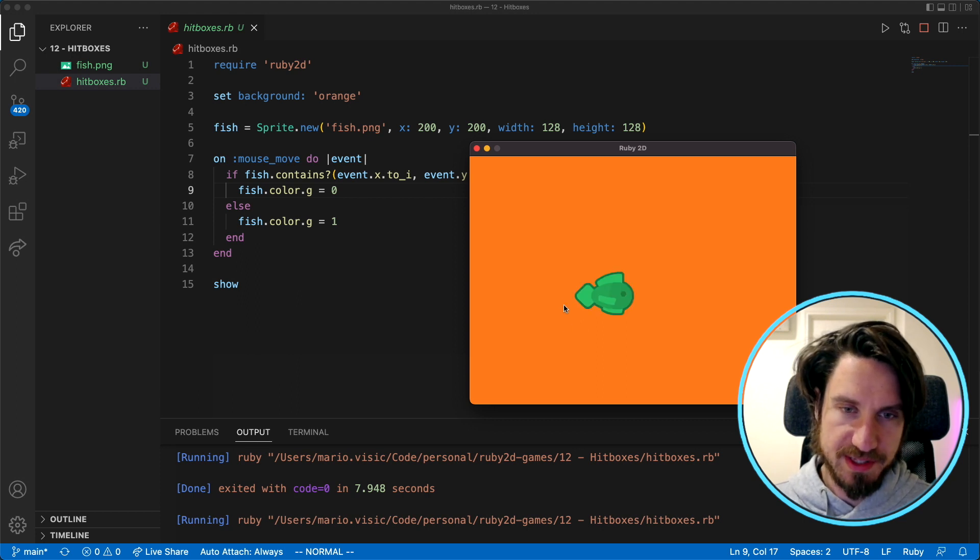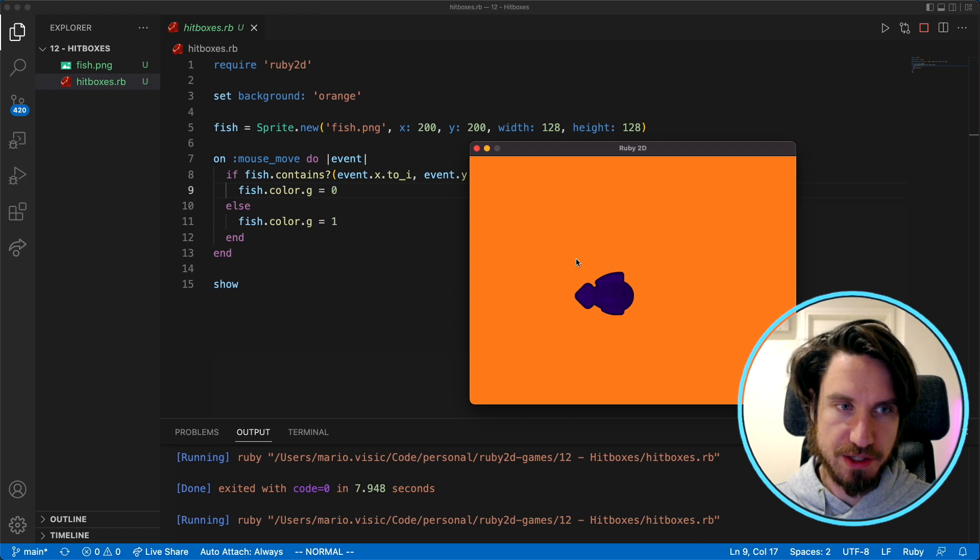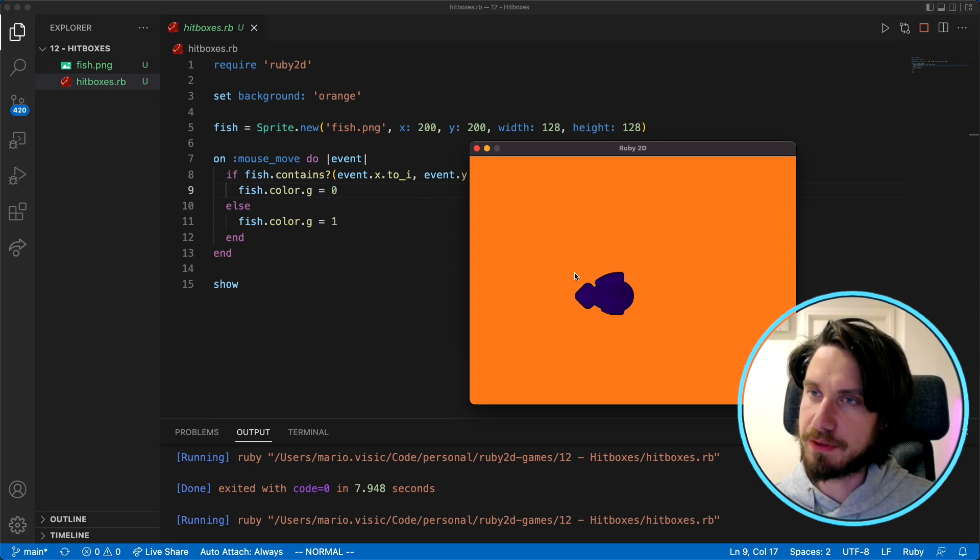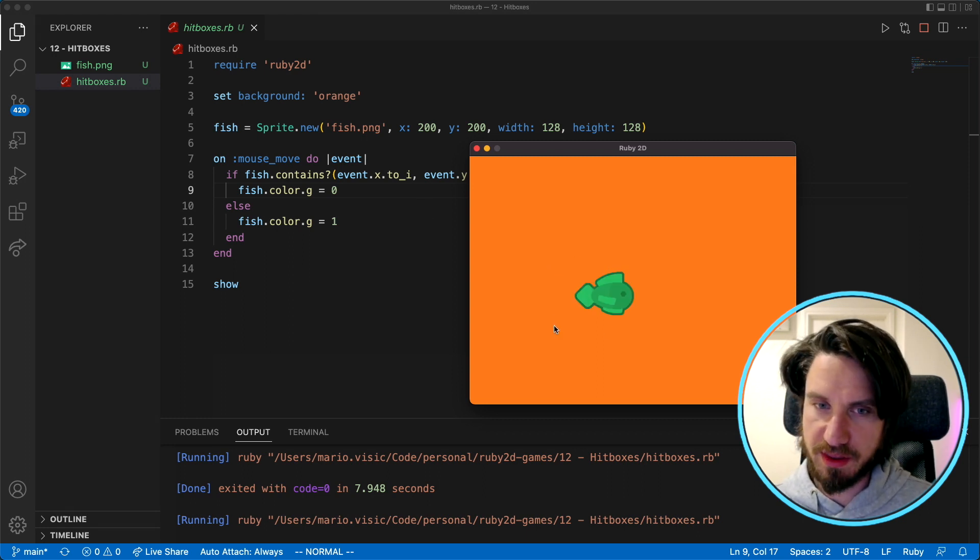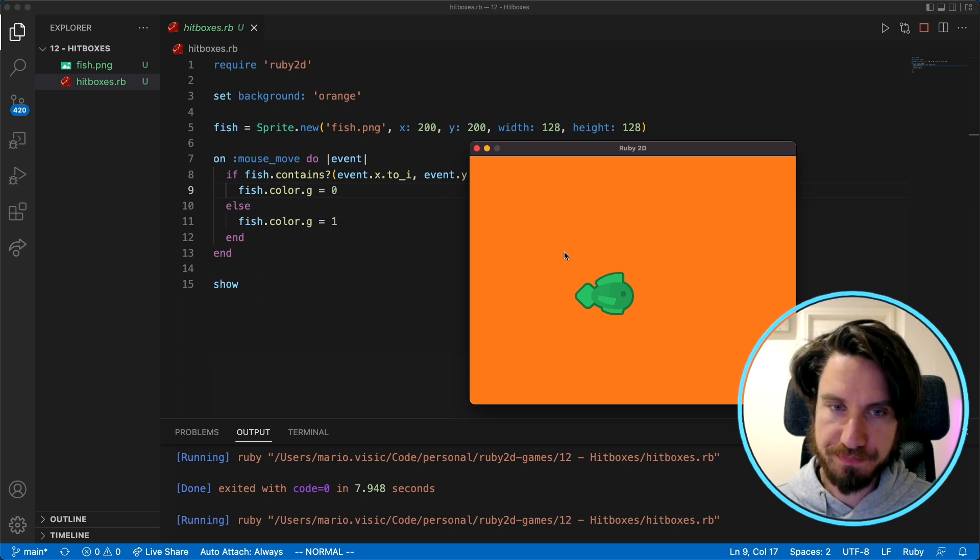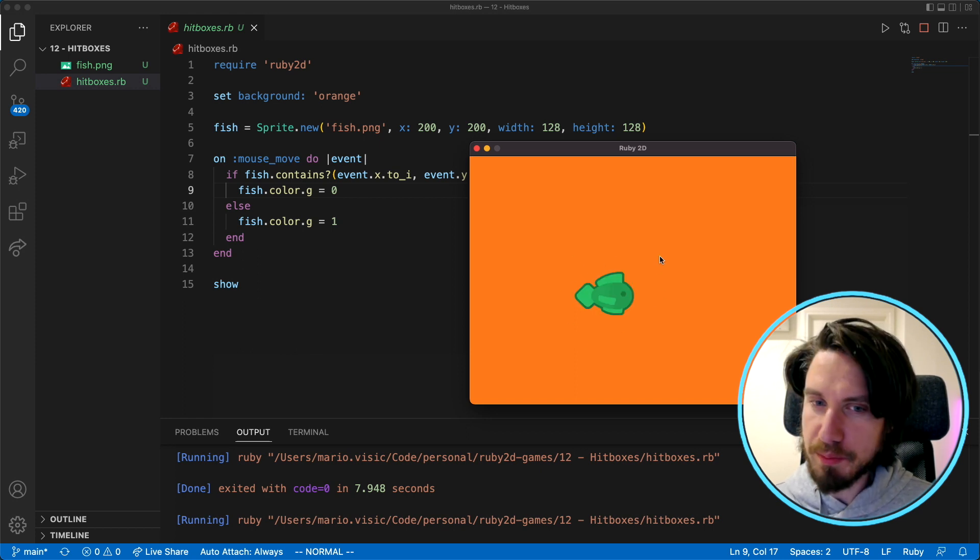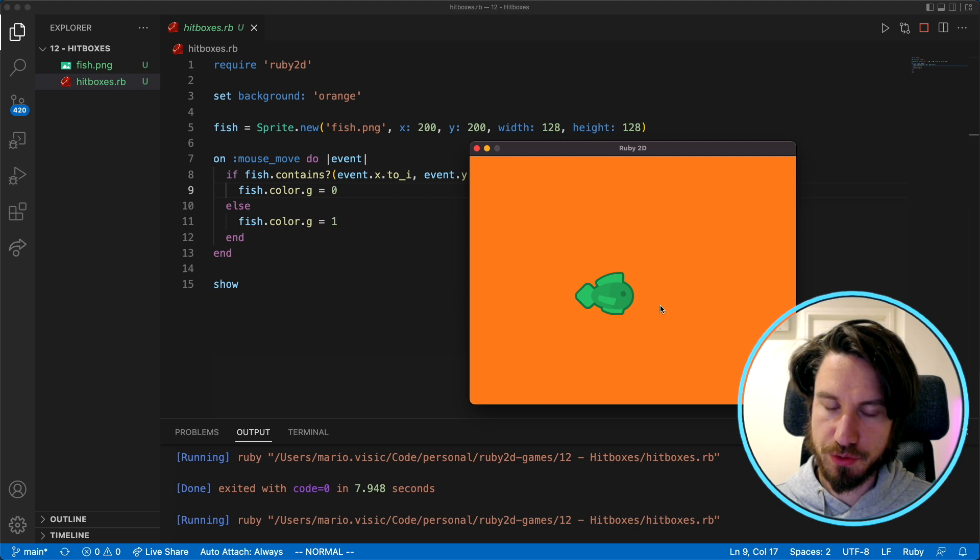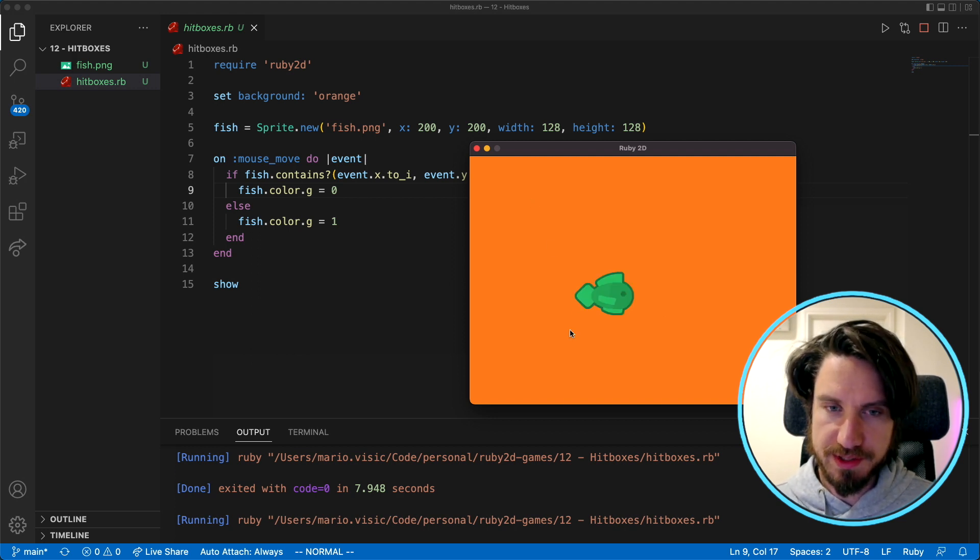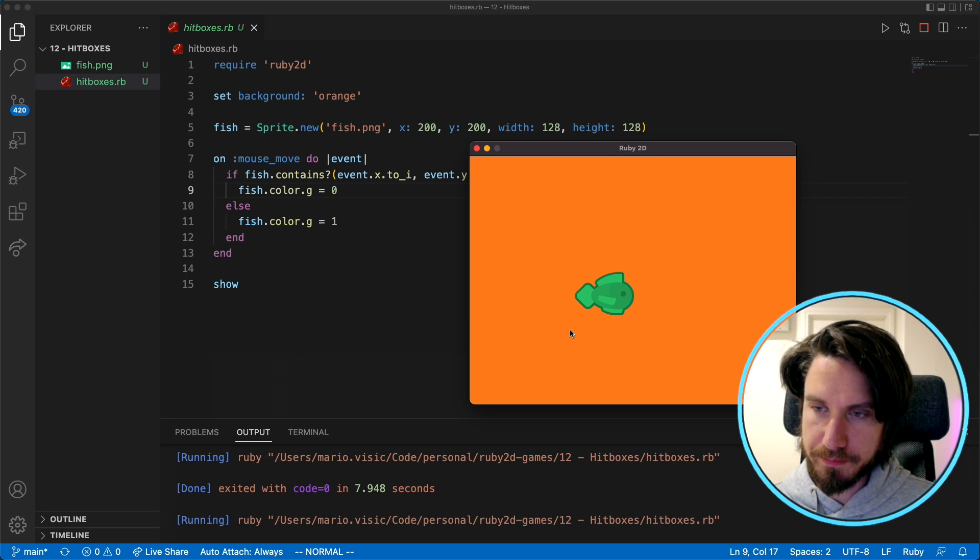And the reason why that happens is all we're looking at when we do this basic collision check is to see if the cursor is in the box that we're drawing for the image, and the image obviously is transparent but that's not taken into account. So let's look at a way where we can use some hitboxes to improve this detection.